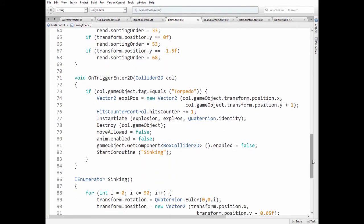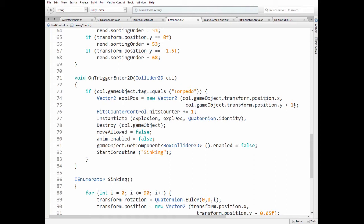In OnTriggerEnter2D method, we check if ship collides with torpedo, which has torpedo tag. So if ship did it, then explosion position is calculated, so explosion appears at the tip of the torpedo. Then hits counter variable is increased by 1. Explosion is instantiated, torpedo game object is destroyed, movement is not allowed anymore and animation stops.